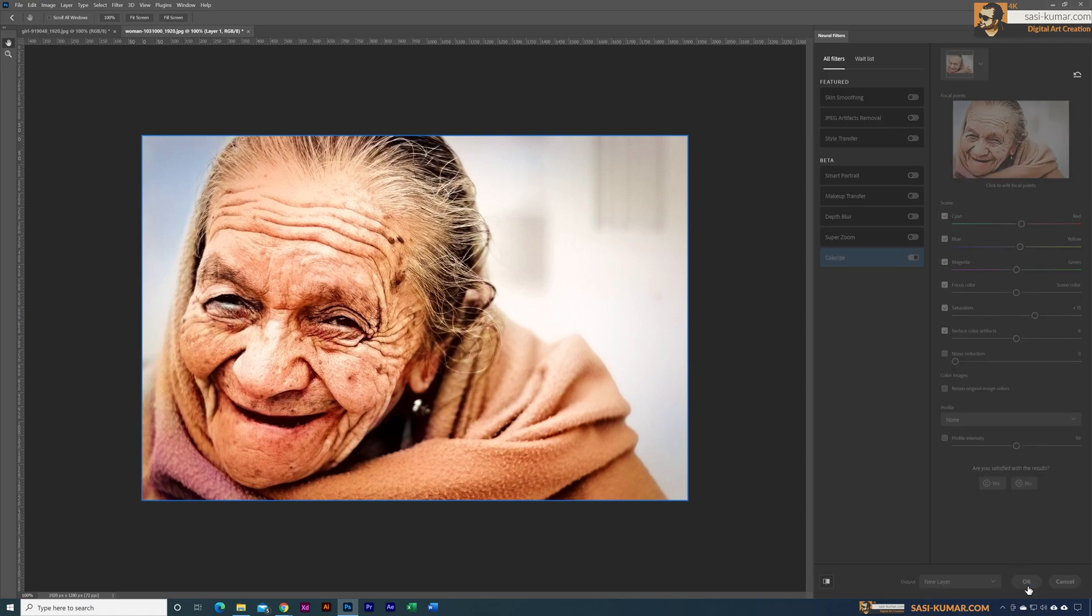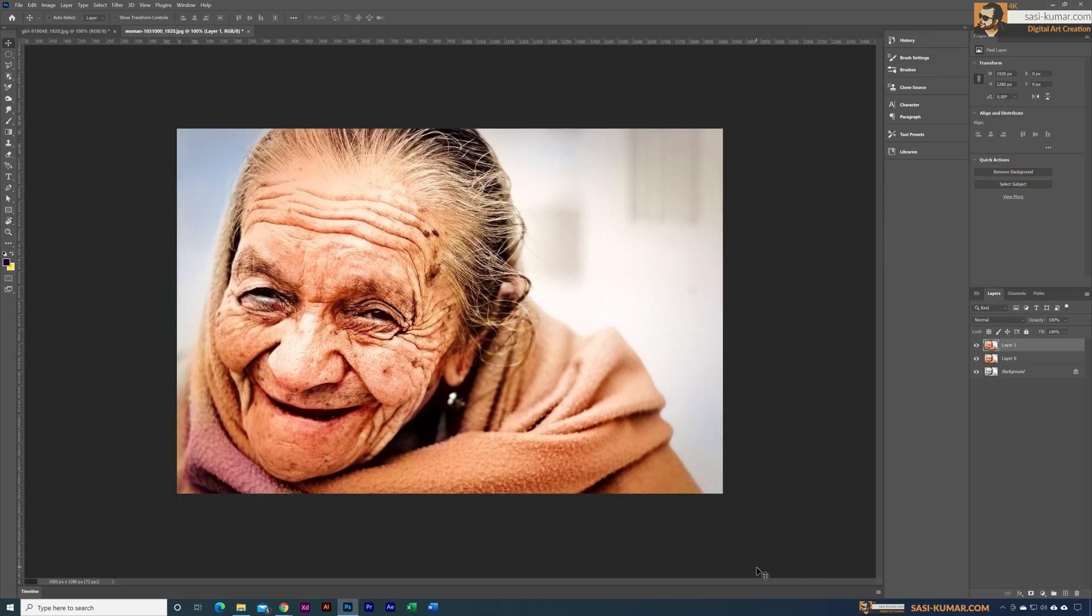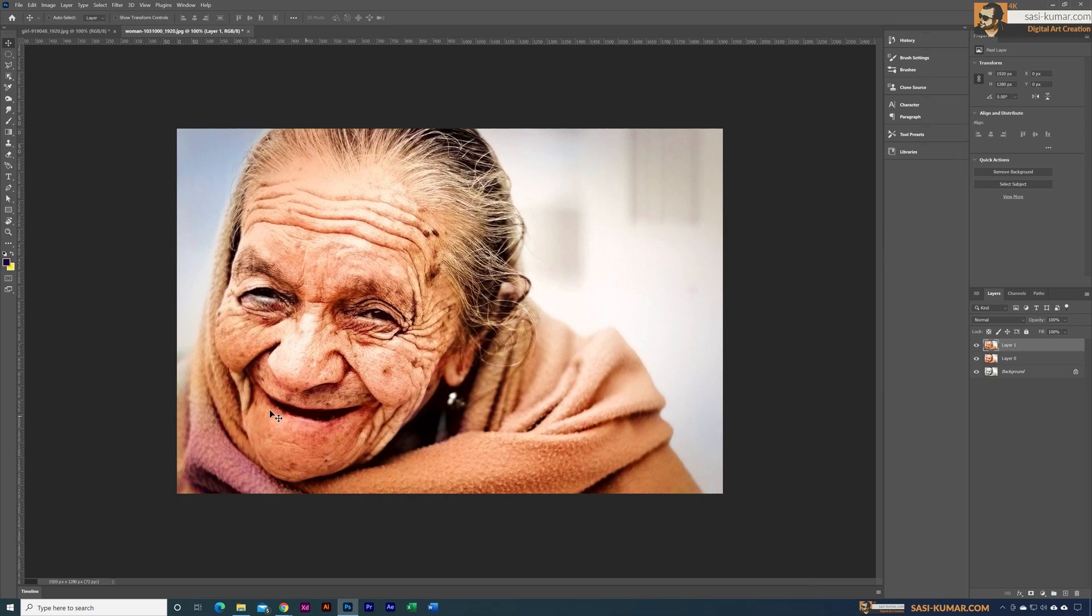Alright guys, once you're done you guys can do a little bit touch up to this cloth area, but for this tip I'm not going to do that. But you can see how fast we can colorize the old black and white image. Alright guys, thank you for watching. See you guys in the next tip.